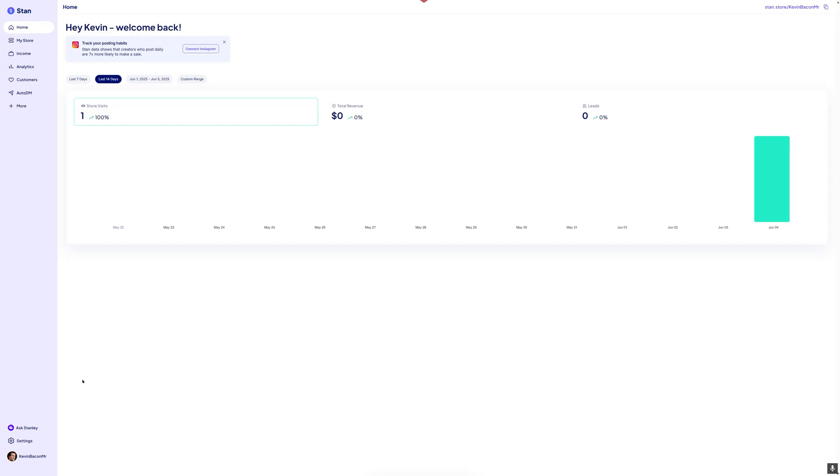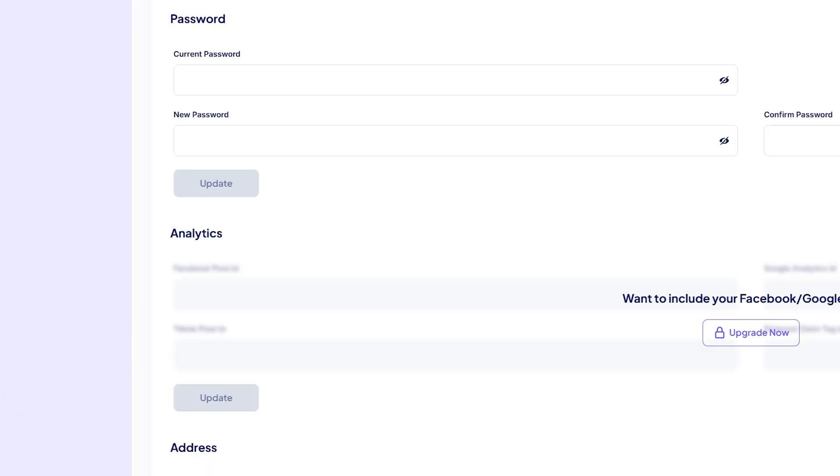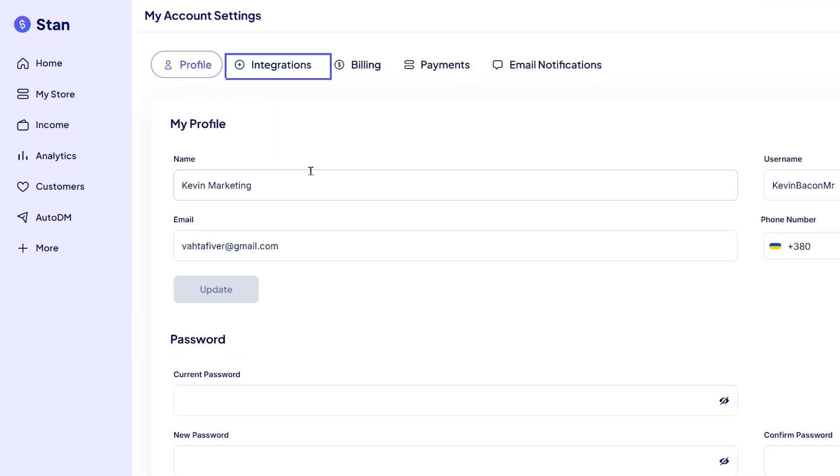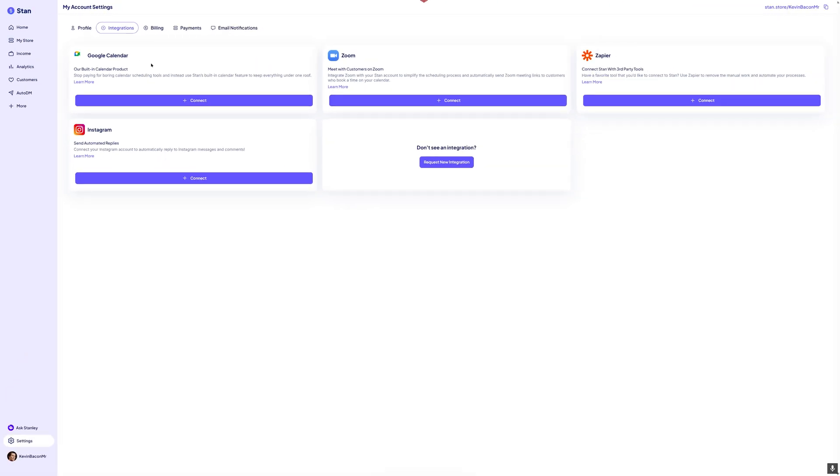Now, if you want to take things a step further, you can also connect powerful integrations from your account settings. Just head over to the integrations tab to link tools like Google Calendar, Zoom, Instagram, or Zapier. These let you automate scheduling, send auto-replies, or streamline your workflows across platforms.